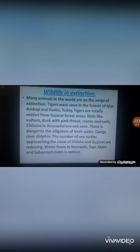Waterfalls — locally called Jadbilav — found in the Narmada, Tapi, Mahi, and Sabarmati rivers are now extinct. Tigers that were found in Gujarat in the past are no longer present there, and similarly these river species are also not found anymore.